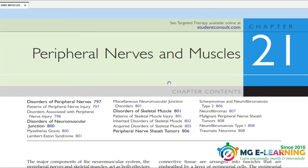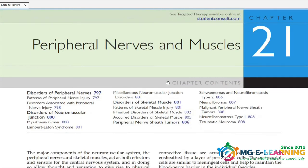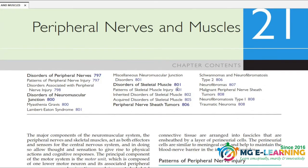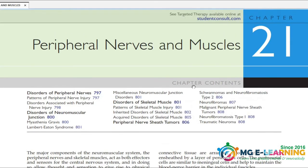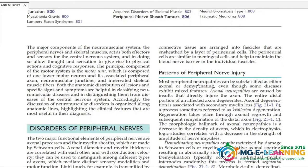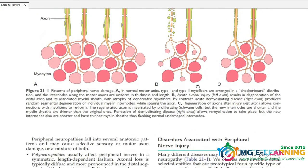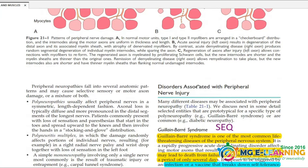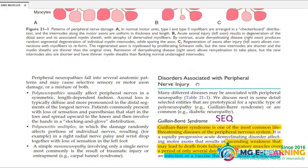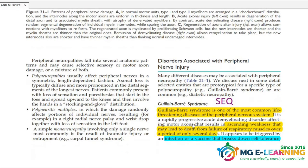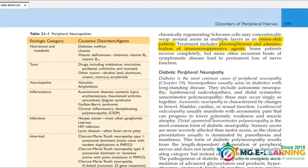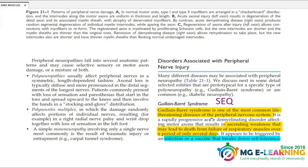Chapter 21 — peripheral nerves and muscles — I will discuss this with you. You have to know what to do: disorders associated with peripheral nerve injury. GB syndrome — Guillain-Barré syndrome — is covered.